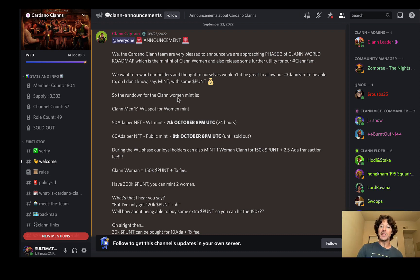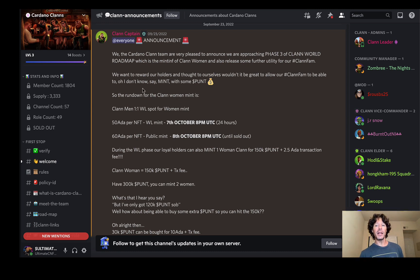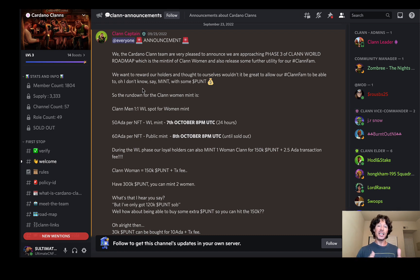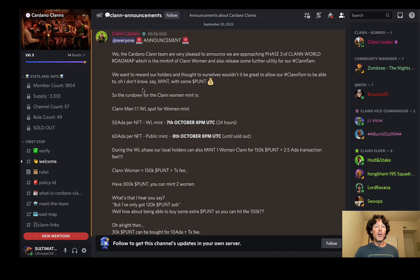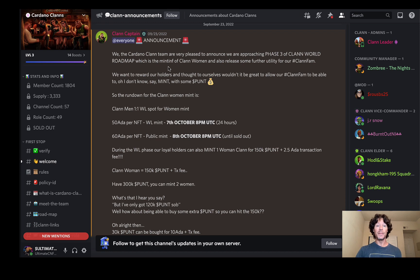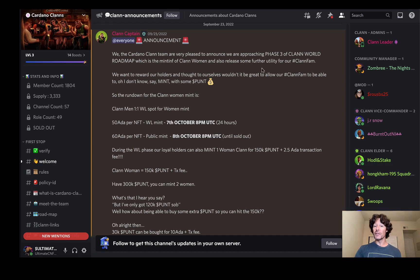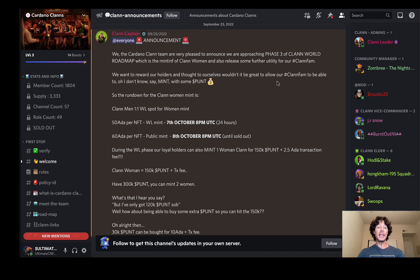This is the information. This is an announcement they made just a few days ago, basically talking about how they're going to reward the holders of the original mint coming up and give them a chance to mint the women. This is an extensive project. We got children, pets, metaverse, all these things coming up. The Cardano Clan team are very pleased to announce the approaching of phase three of Clan World roadmap, which is the mint of the clan women and the release of further utility for the clan fam.